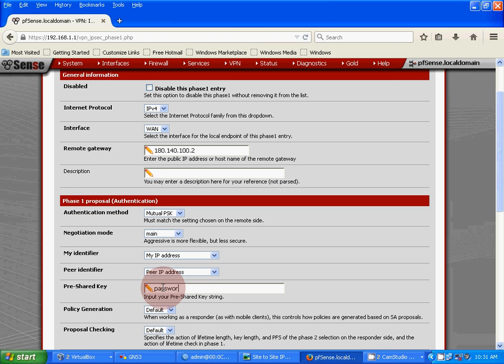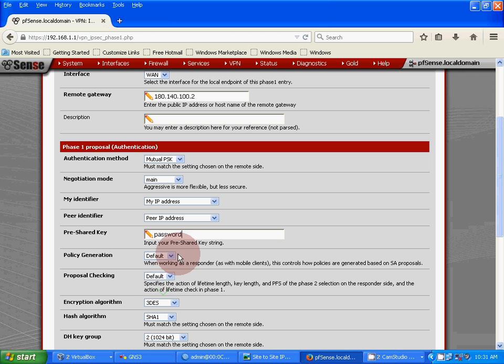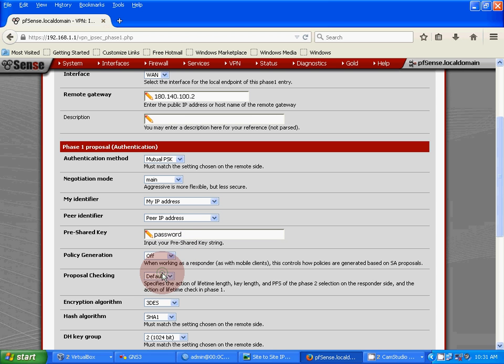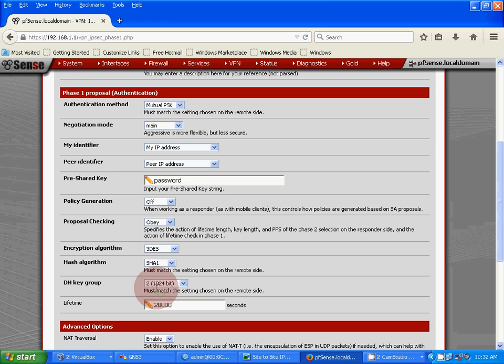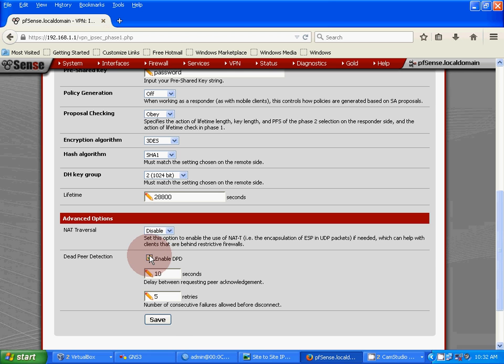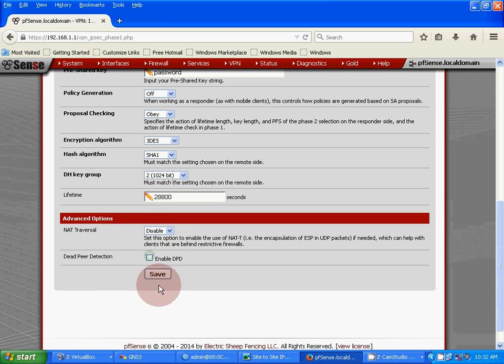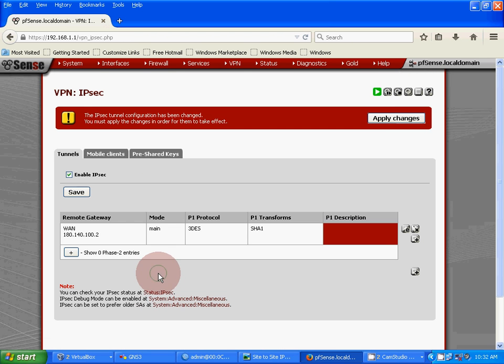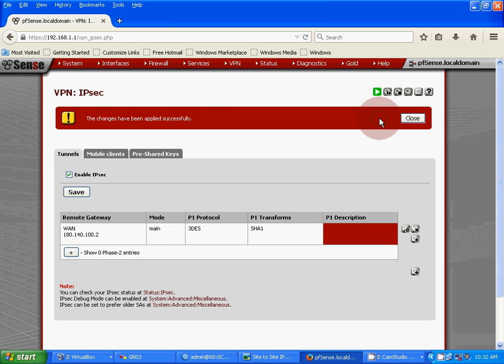Password set. Policy generation: default. Proposal checking: obey. Encryption algorithm: 3DES. Hash algorithm: SHA1. DH key group: 2, because these are basic configuration. Disable NAT traversal and disable DPD. Apply changes.